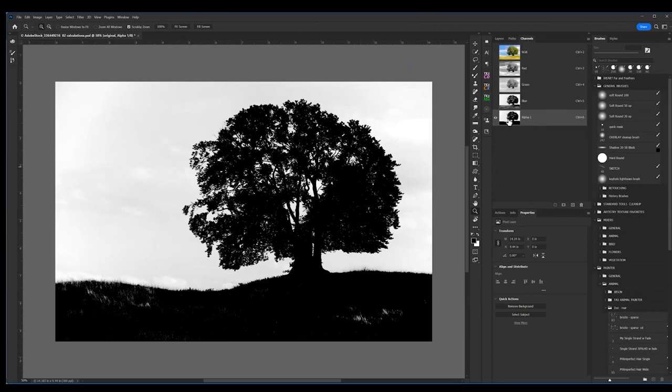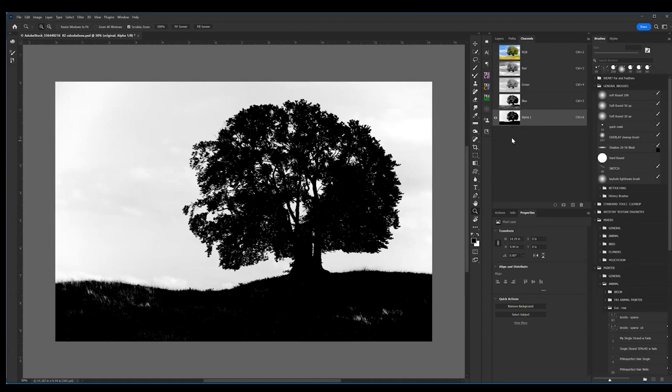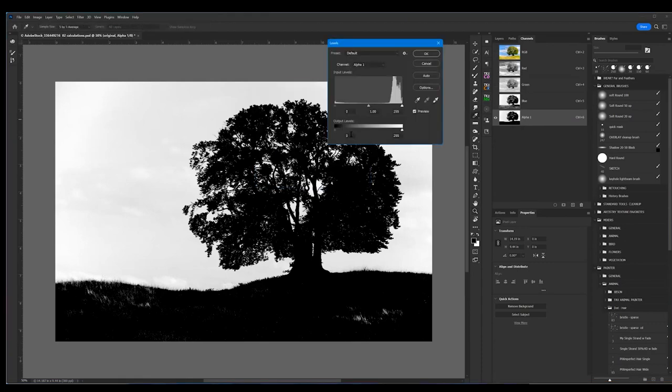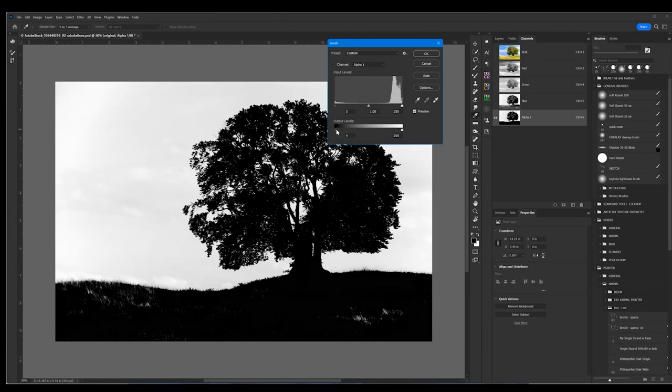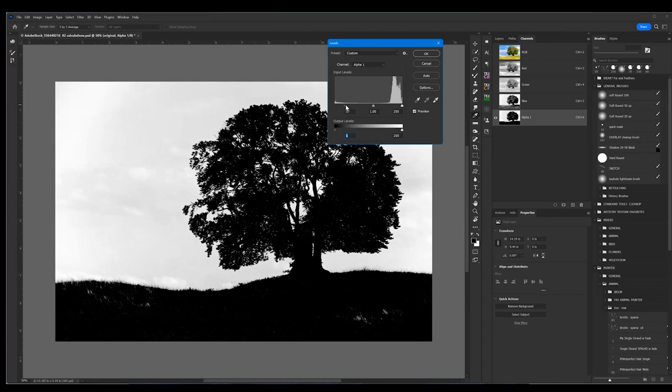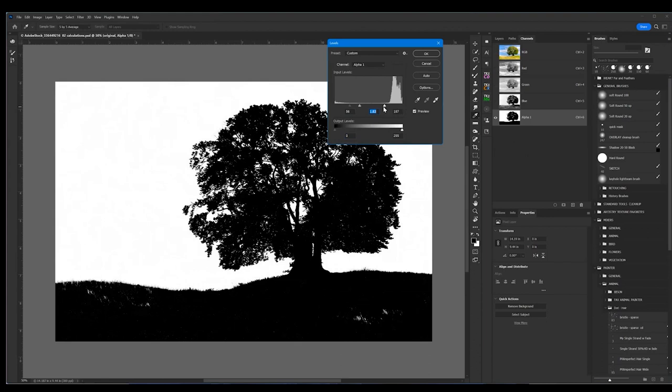Now I do the same thing that I did when I was just playing with channels. I'm going to do Control L and bring up levels. I am going to make my adjustments and try to make my blacks as black as I can and my whites as white as I can.